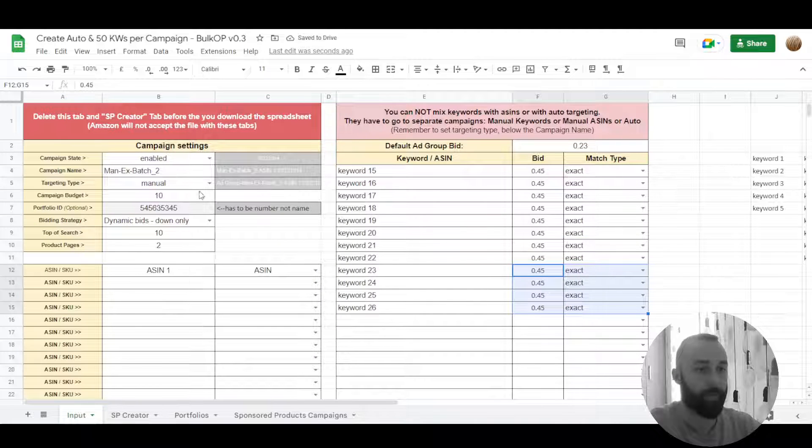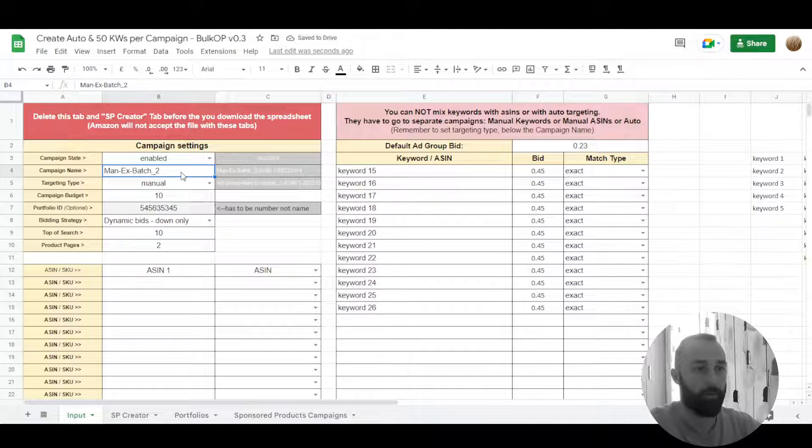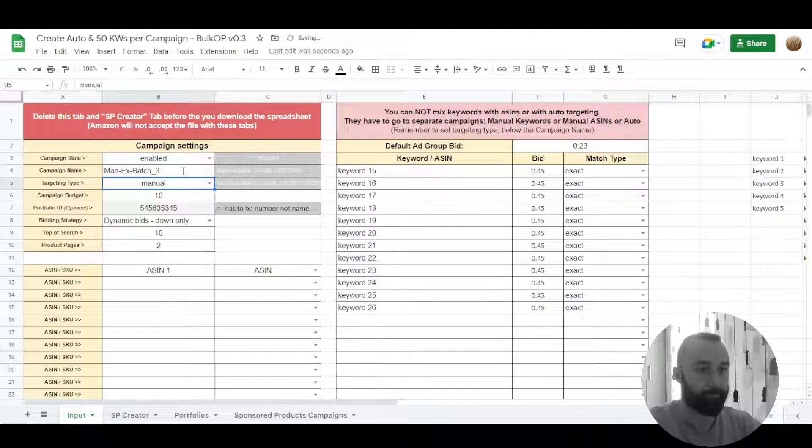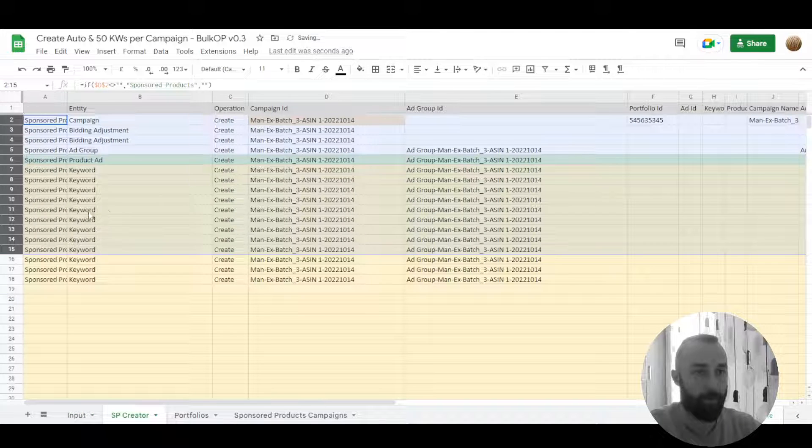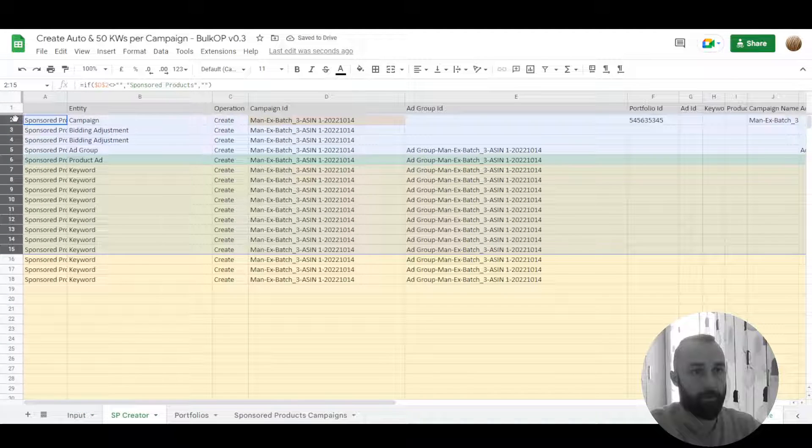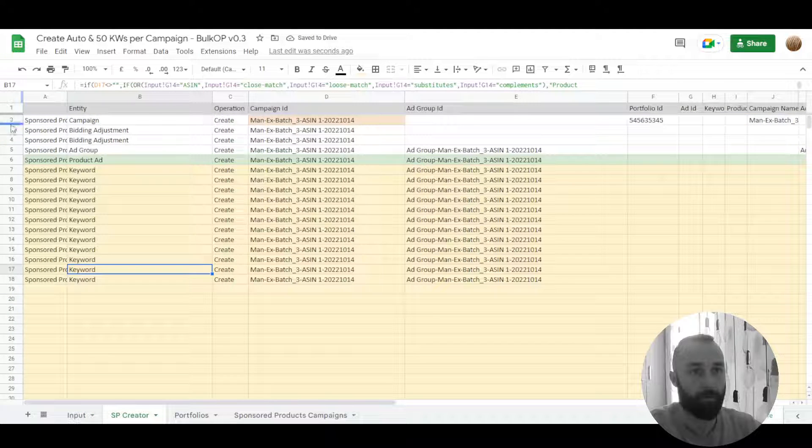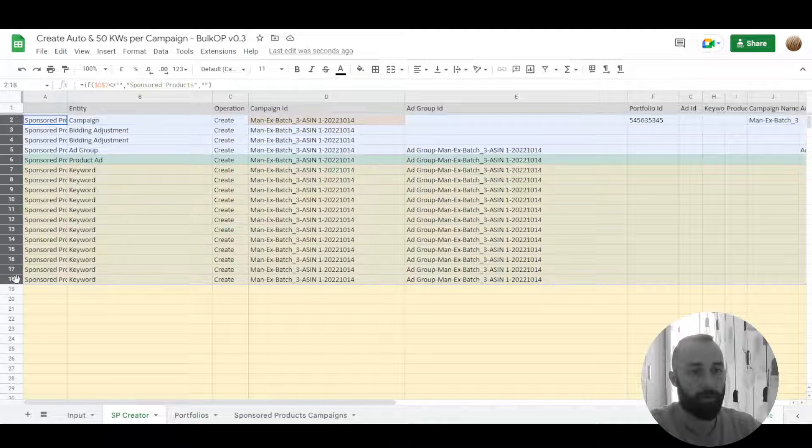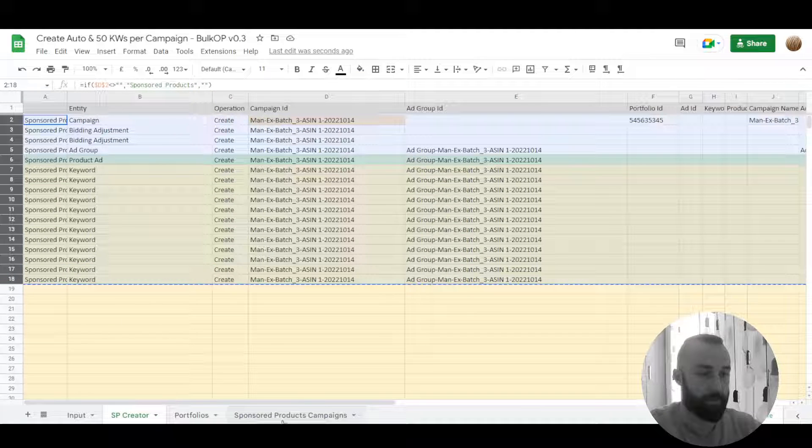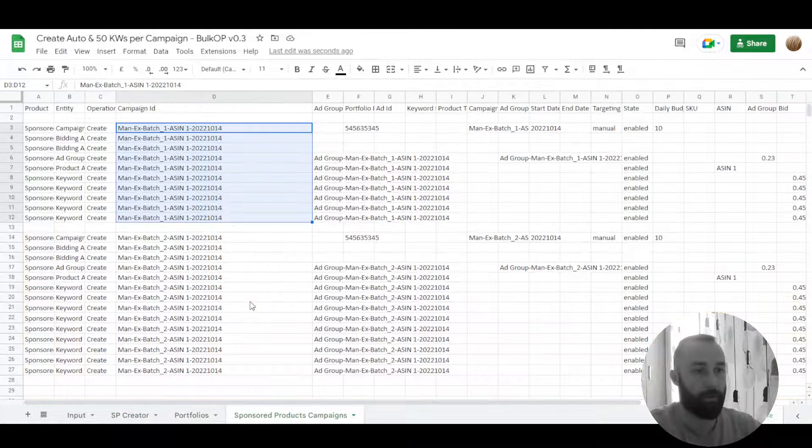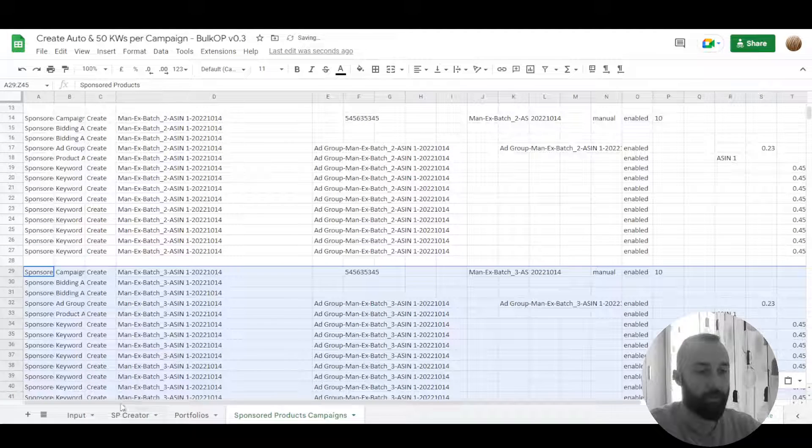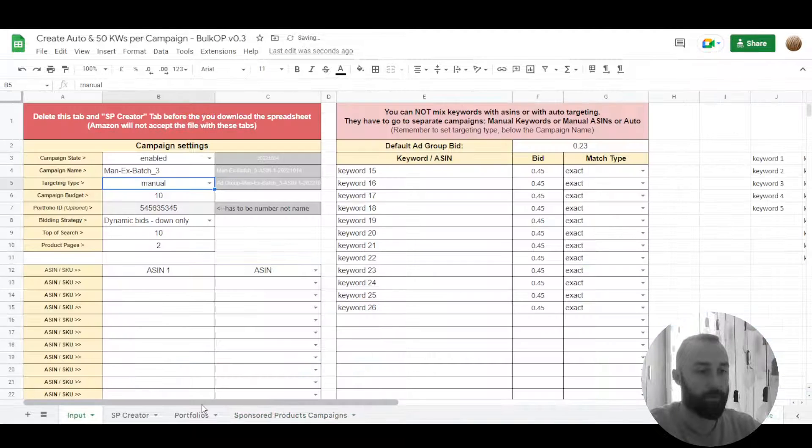Right, so now we have to change this to three and just copy all this and paste it below the last campaign that we created.